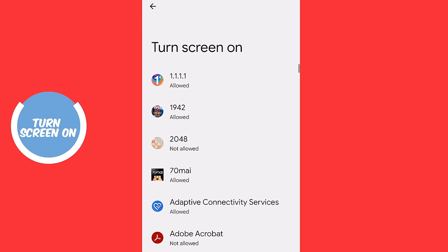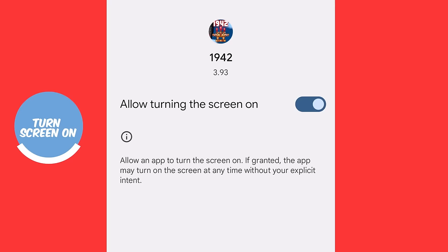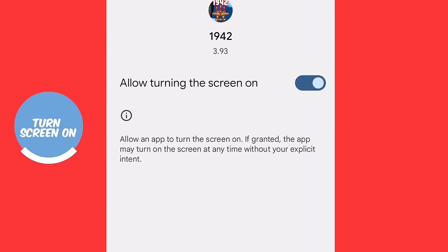So go back to your special access folder, go down to the bottom until it says turn screen on and click on that. Now what this does, let's look at a game called 1942. Great game. But it has the on ability, which means it can turn on my screen without my explicit intent. Why does a game need to turn my screen on? I am going to switch that off immediately.